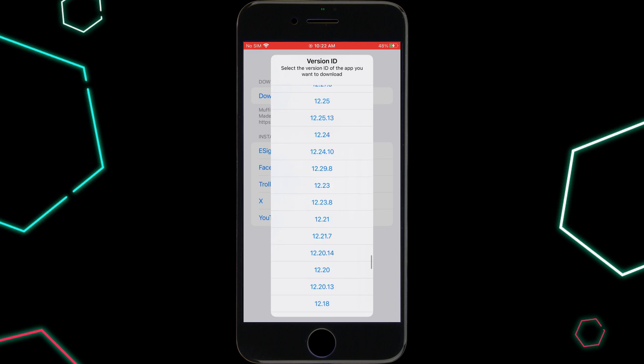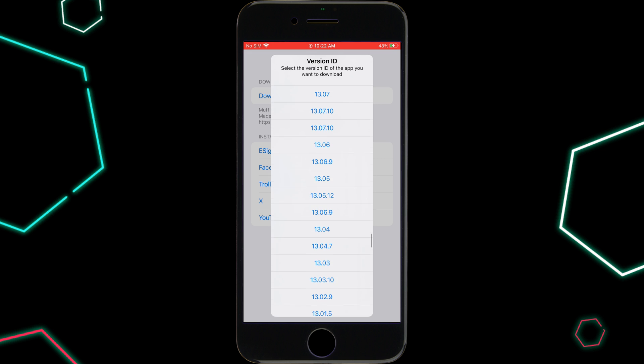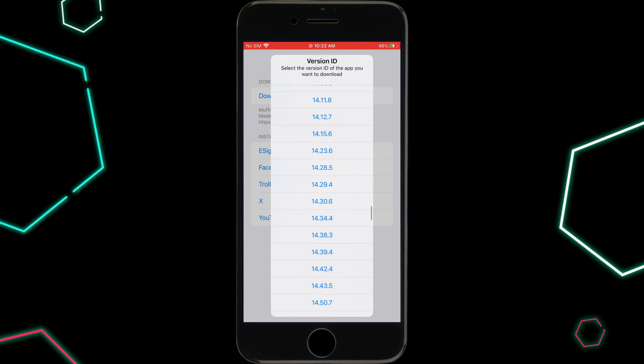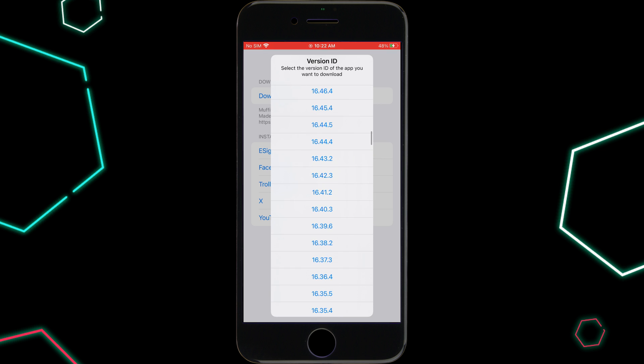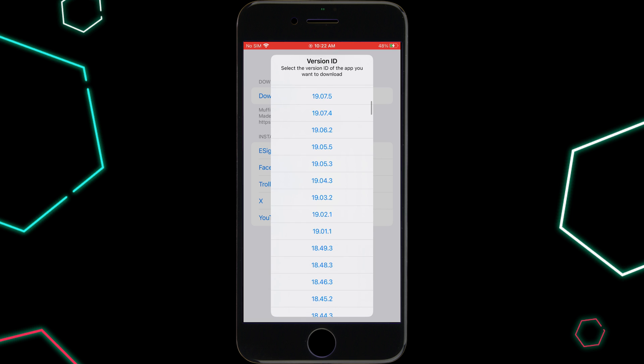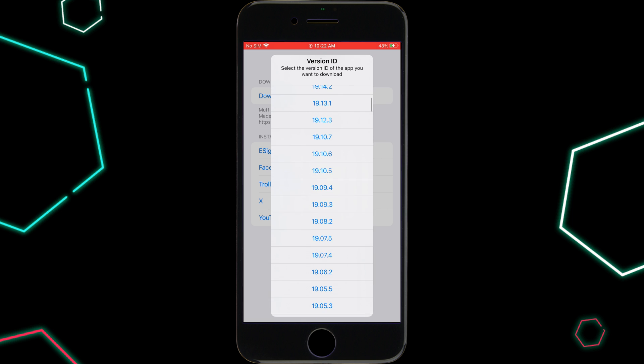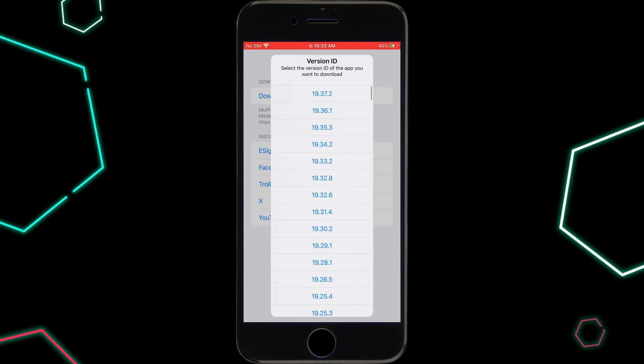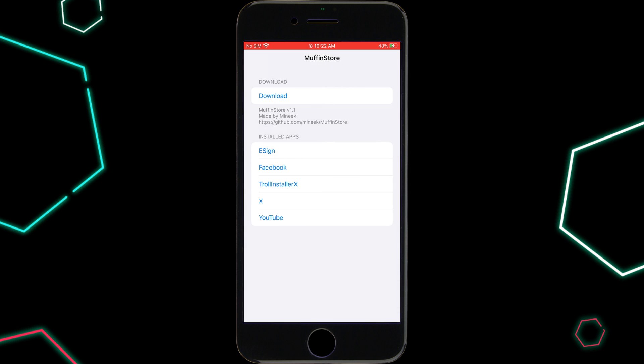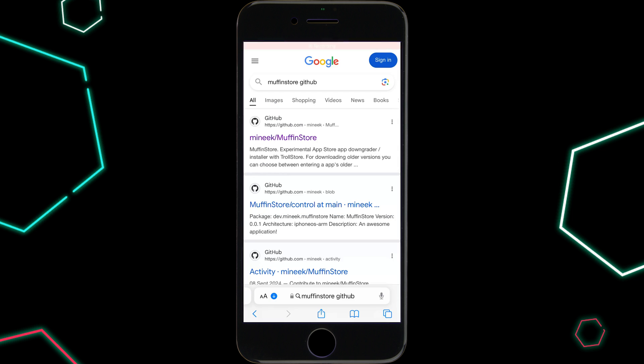This tool lets you download and even downgrade apps from Apple servers, including apps that are no longer available for download. If you're into app downgrades or want to access previous versions of your favorite apps, then stick around because Muffin Store is the ultimate solution for you.